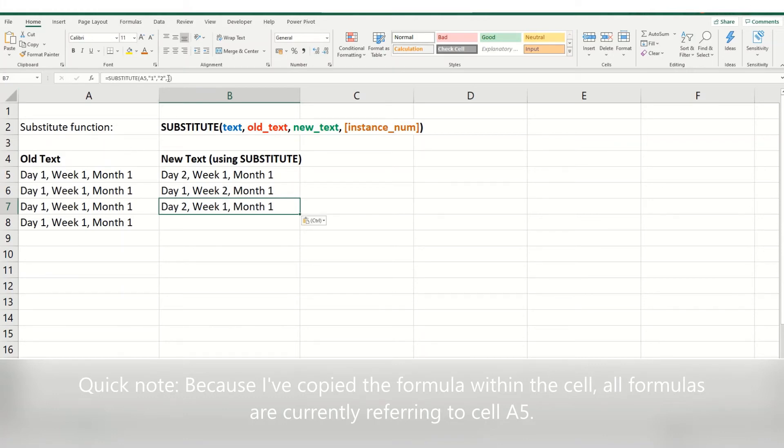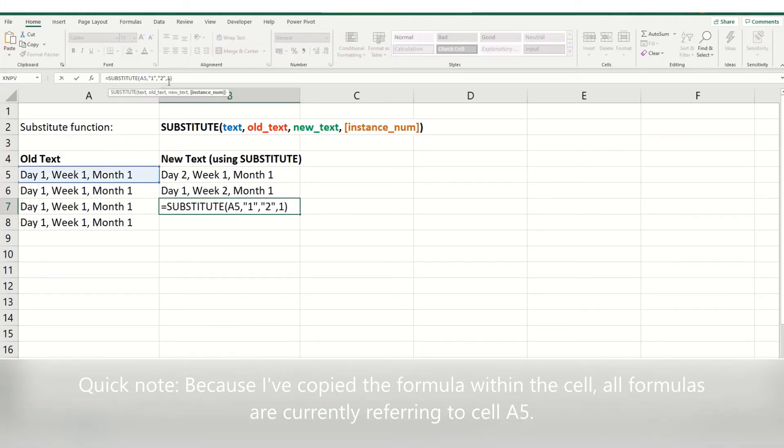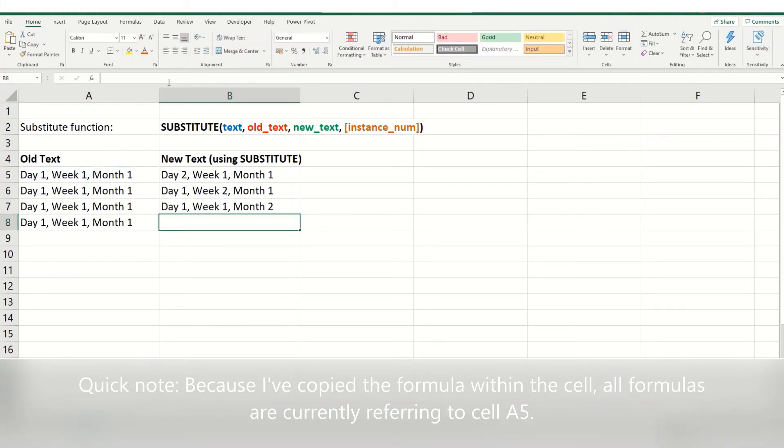Going again, if you want to change the month, you would go to the third instance. Day one, week one, month two.